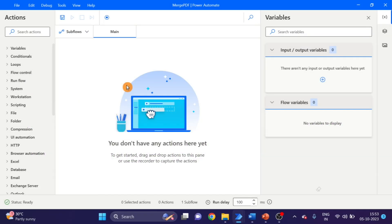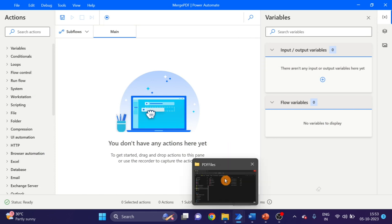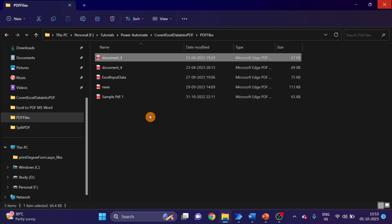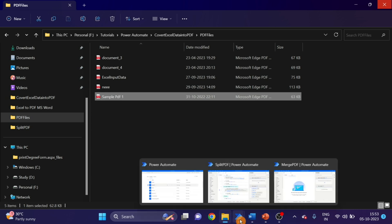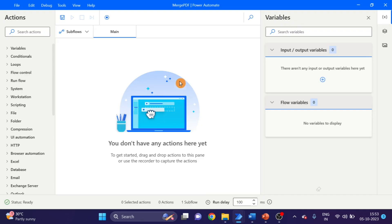I have created a flow. First of all, I want to show you my PDFs. I have these PDF files I want to merge into one PDF. So go to Power Automate. Here you can see I have created a flow.